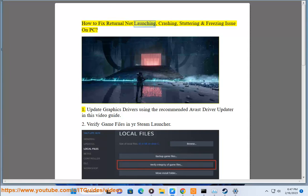How to fix Returnal not launching, crashing, stuttering and freezing issue on PC.